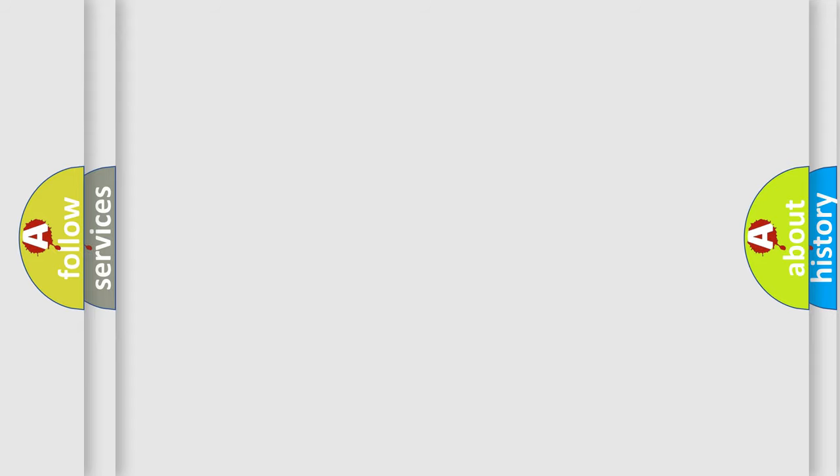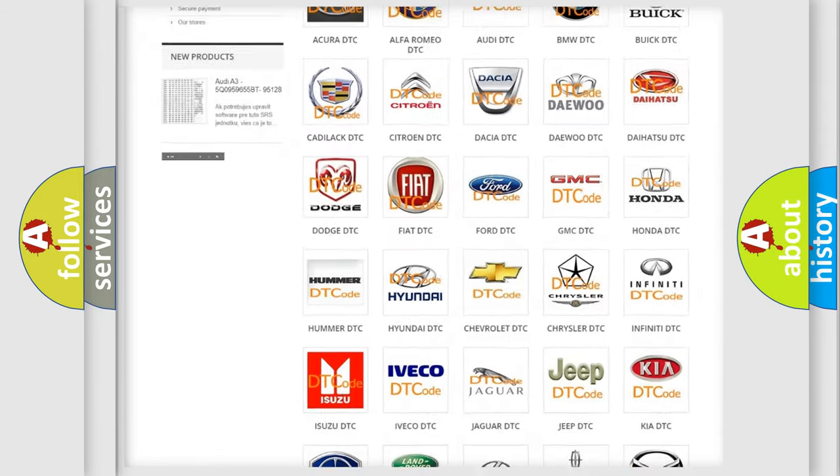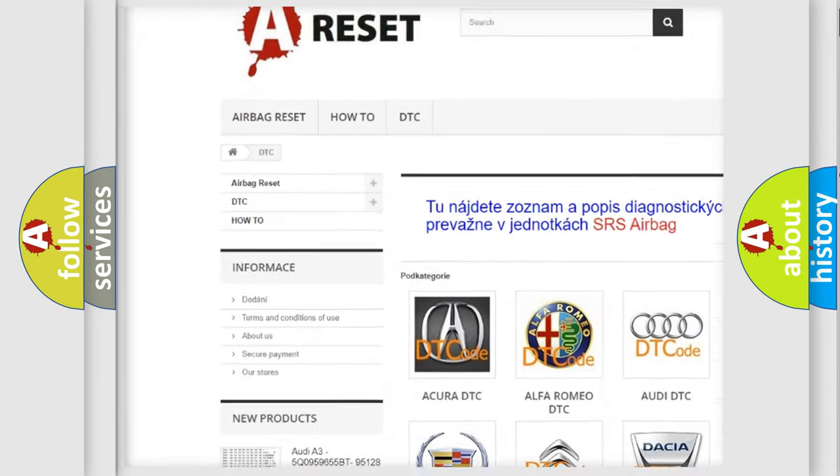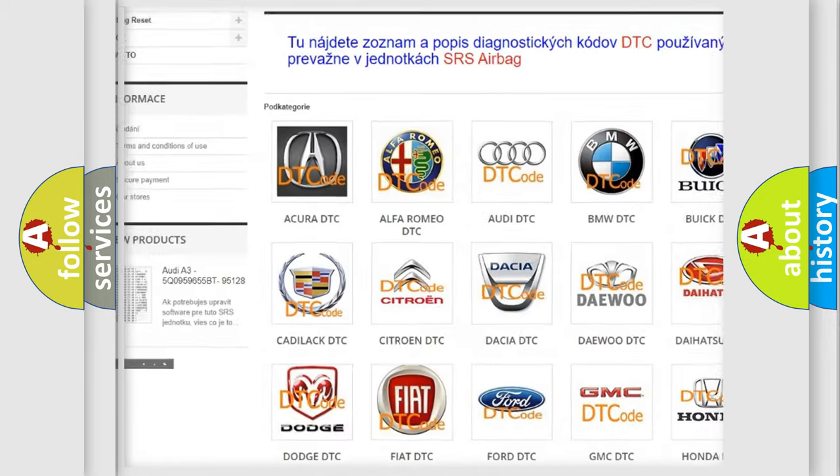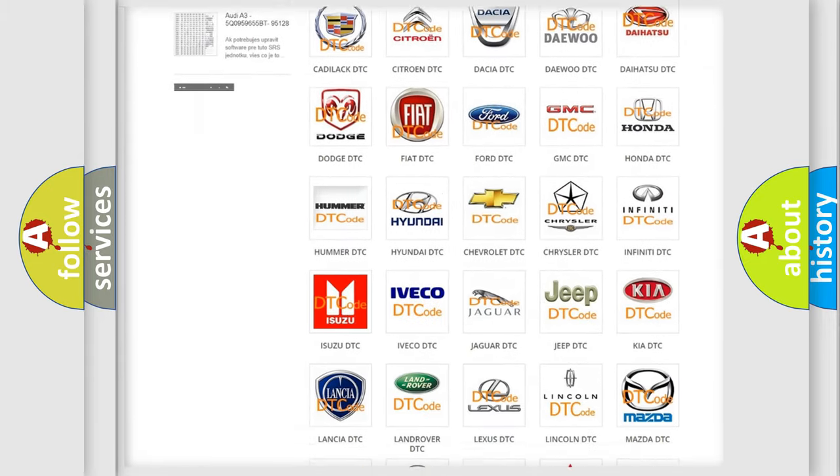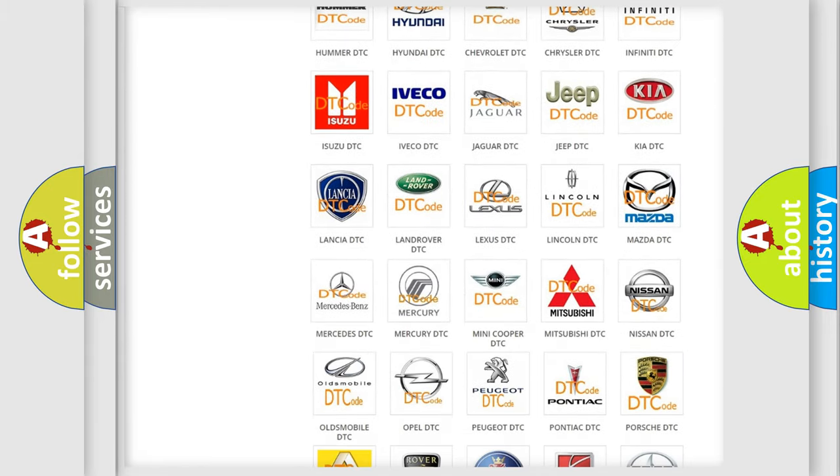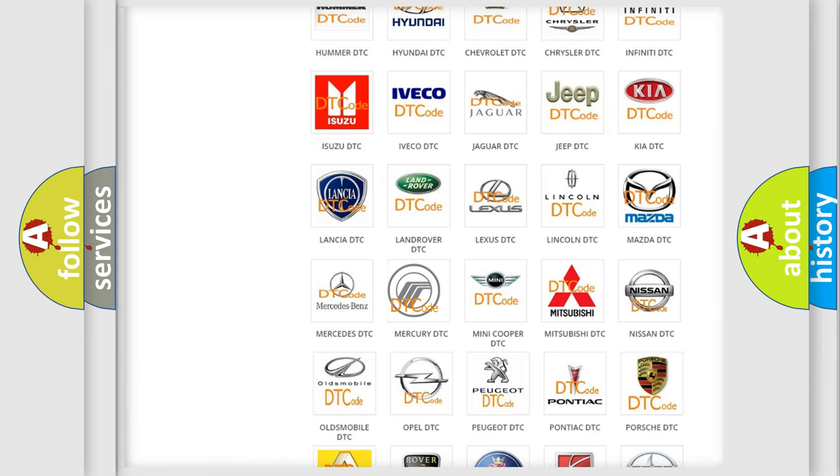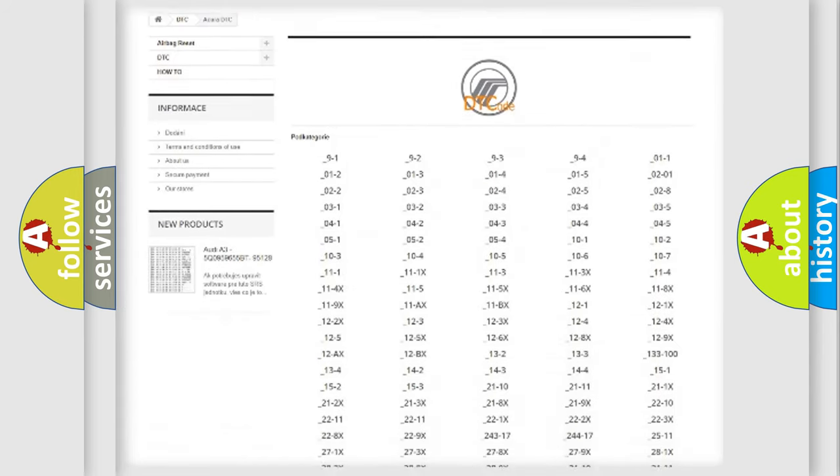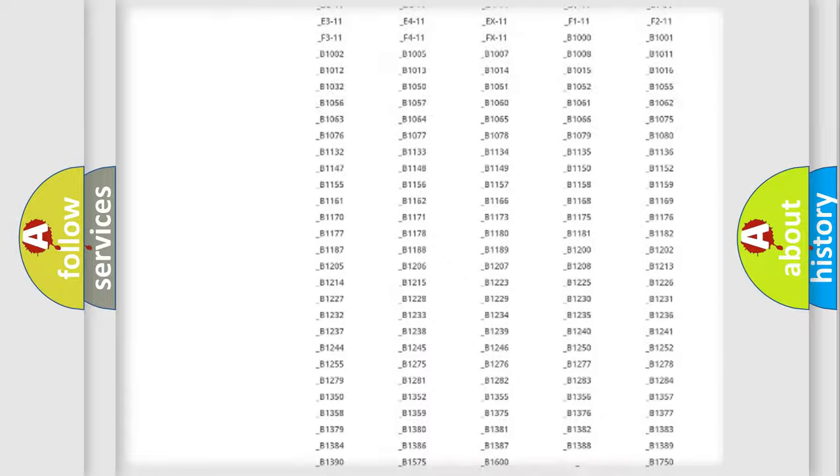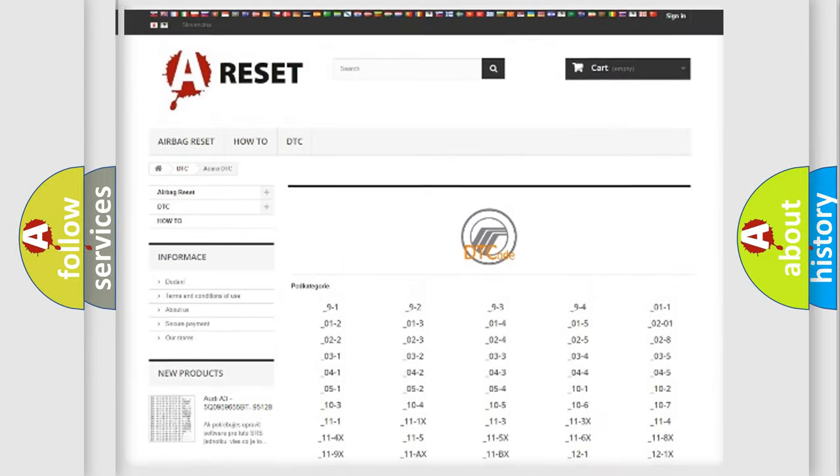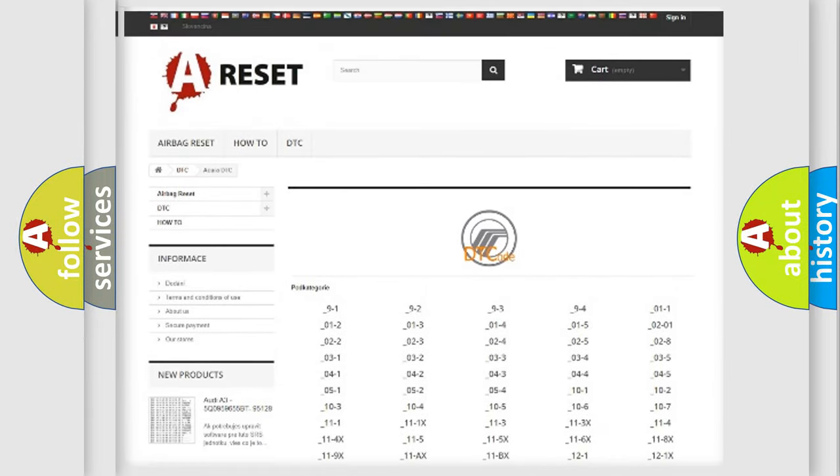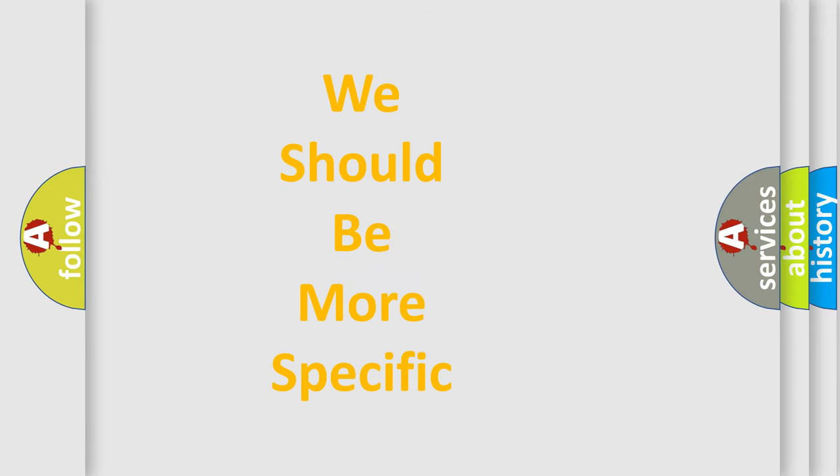Our website airbagreset.sk produces useful videos for you. You do not have to go through the OBD-II protocol anymore to know how to troubleshoot any car breakdown. You will find all the diagnostic codes that can be diagnosed in Mercury vehicles, also many other useful things. The following demonstration will help you look into the world of software for car control units.